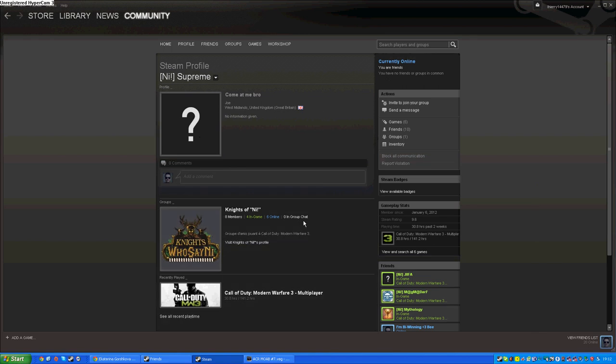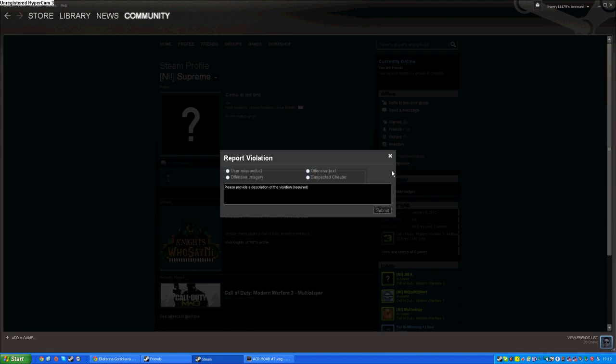So now all you need to do is click on report violation. Here you have four possibilities. We care about suspected cheater. Click here and you have to write some description for it.